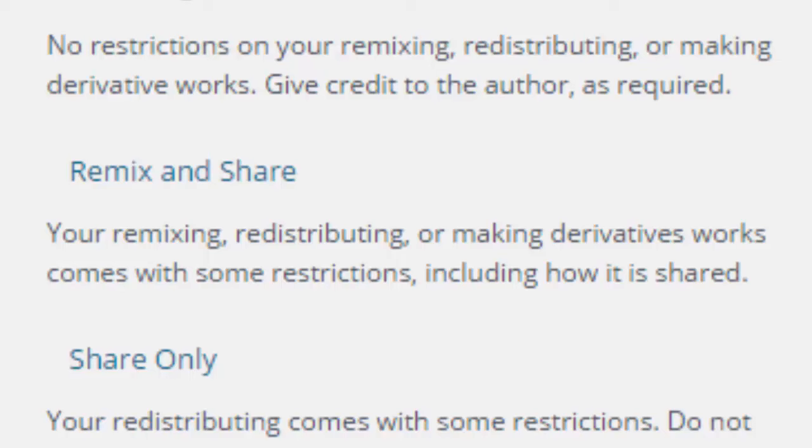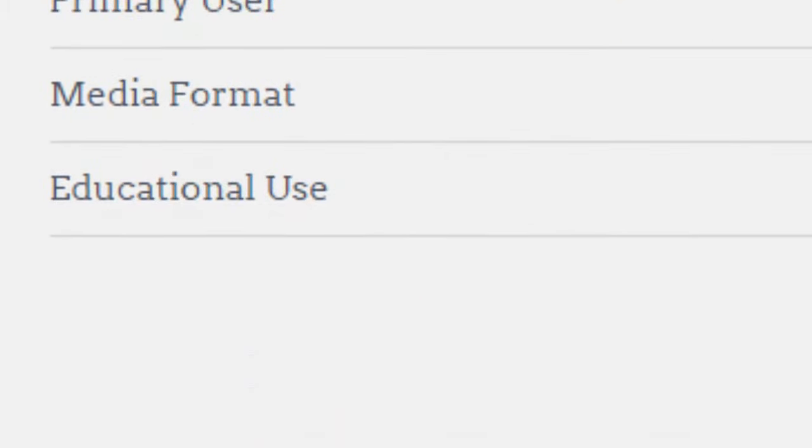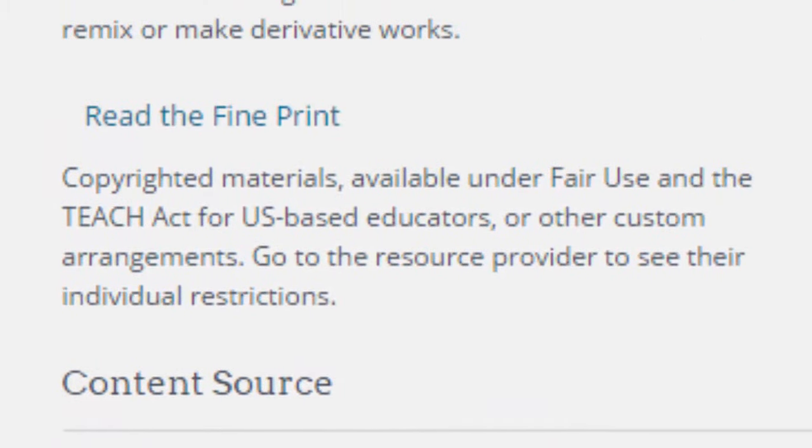You do need to be careful, though, that in OER Commons, amongst these results, you'll see there is also a collection of fully copyrighted materials which have been included because they can be used under the Fair Use Agreement in the US.